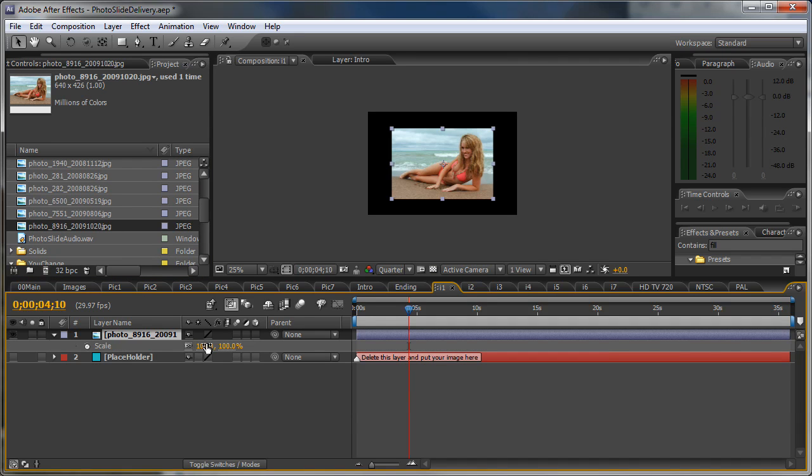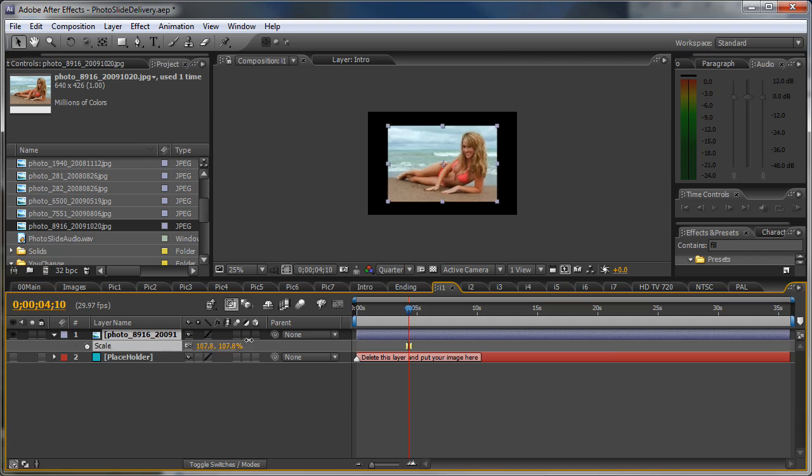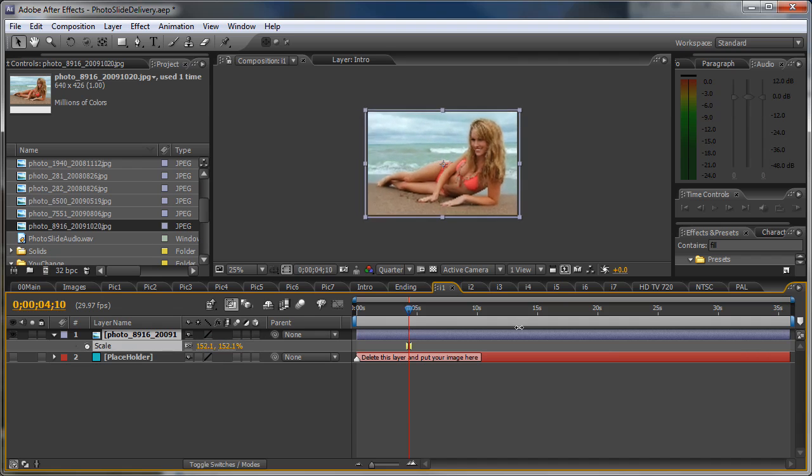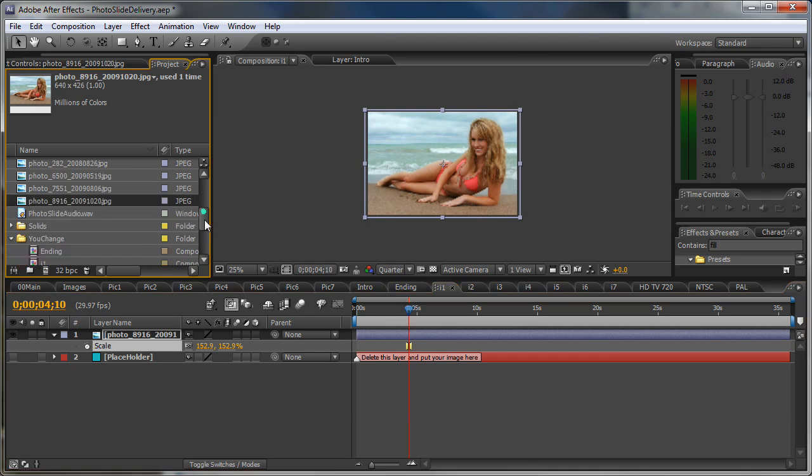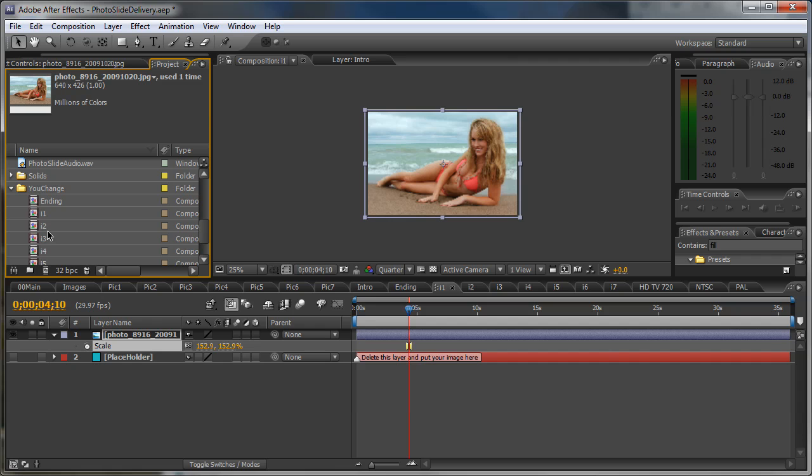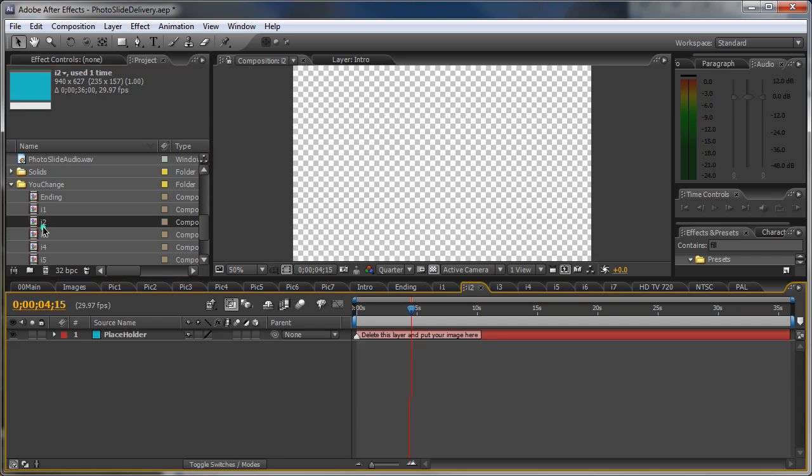Just drag it in here. Hit S to scale it up in case your image is too small or too big.